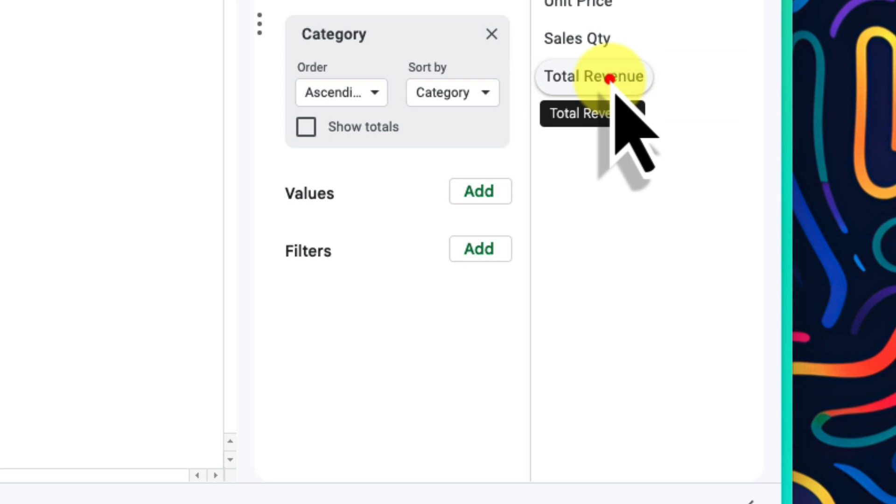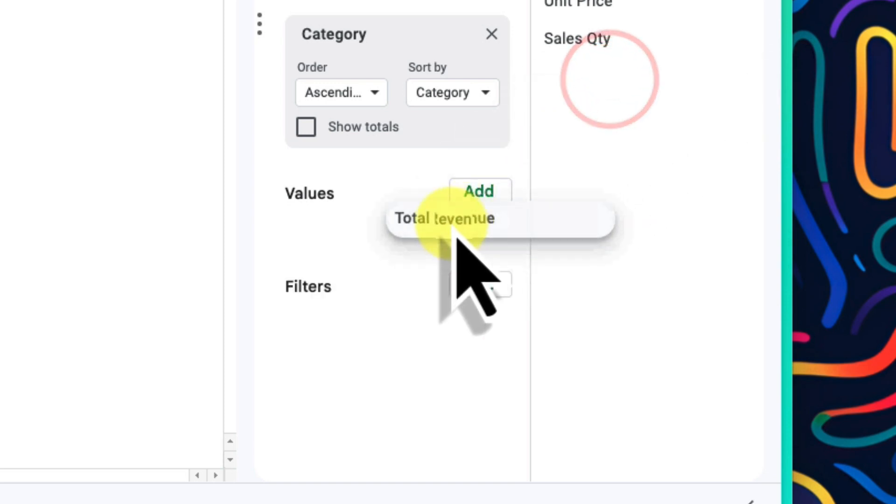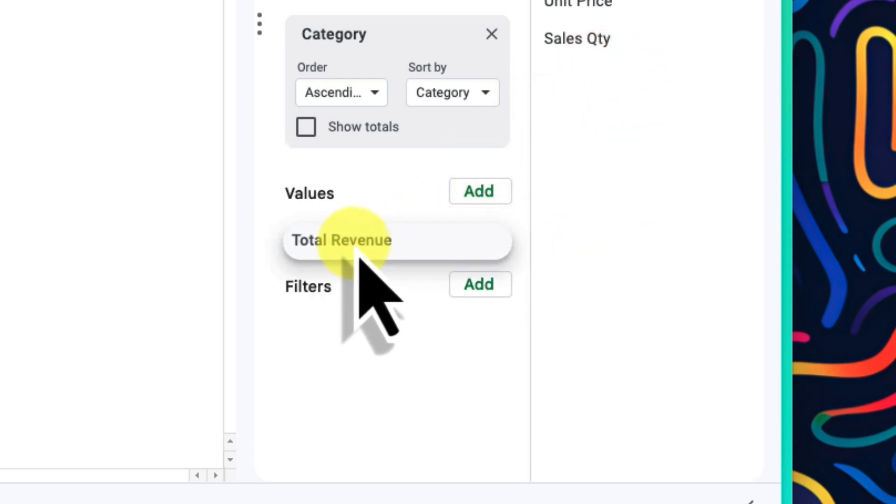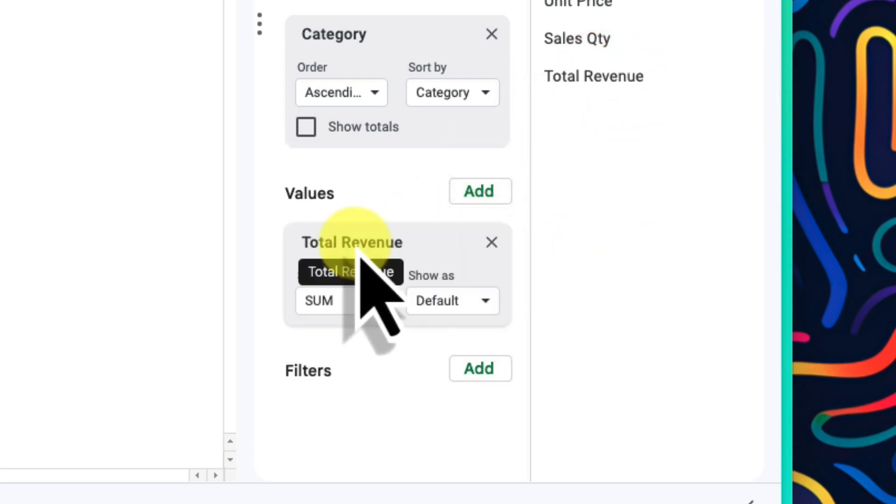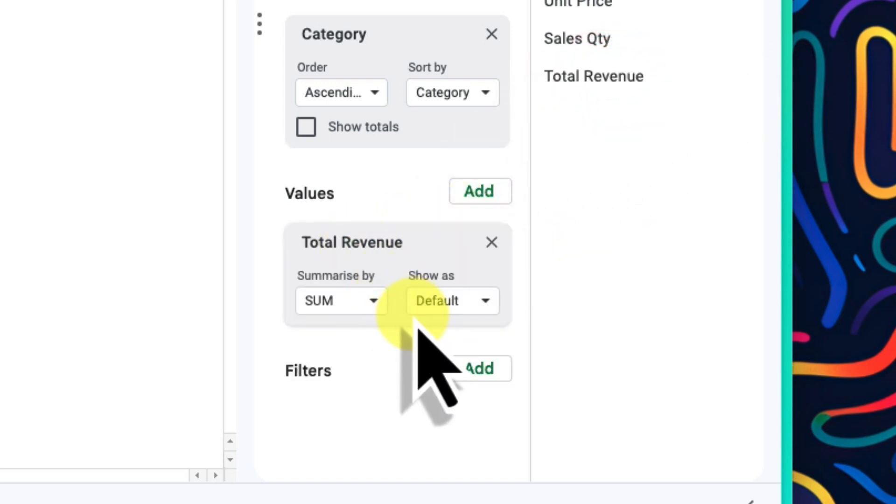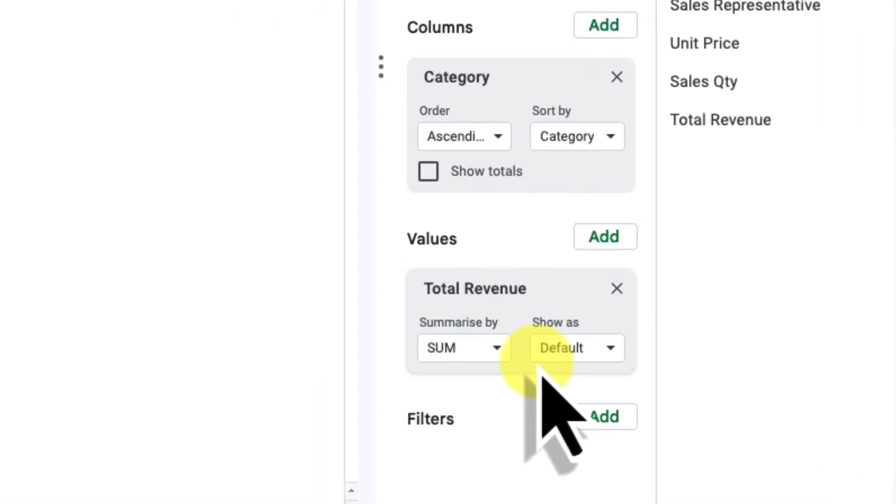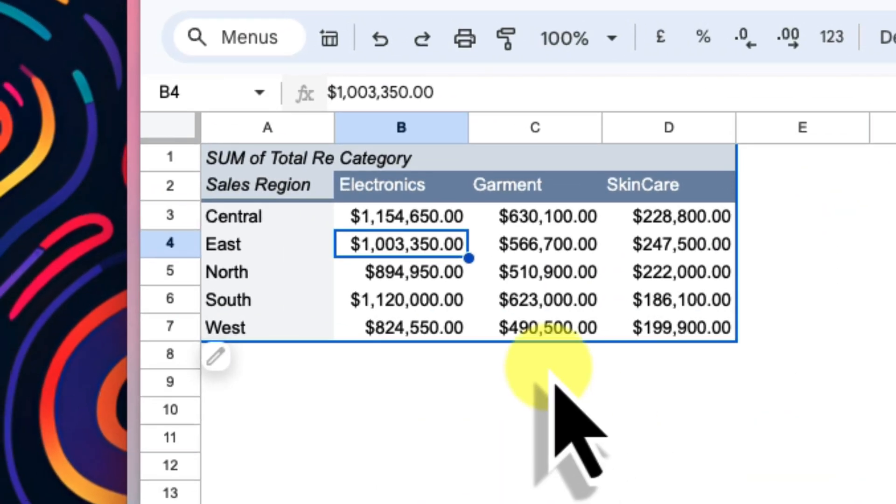By default, it sums the revenue, which is perfect for what we need here. And there we go. Our pivot table instantly shows the revenue from sales for each category within each region. This was way faster than any manual calculations I may have previously done, and nowhere near as daunting as it may have originally seemed.